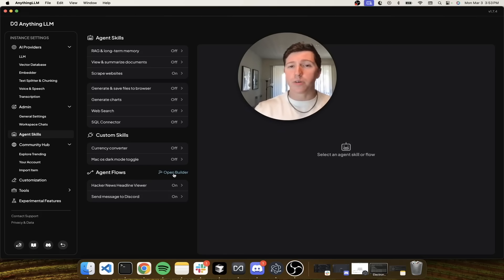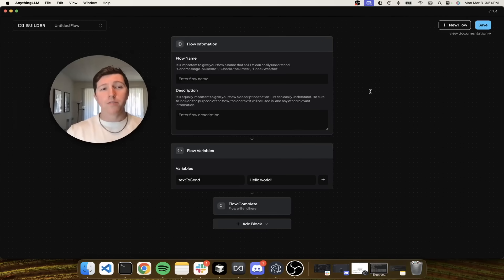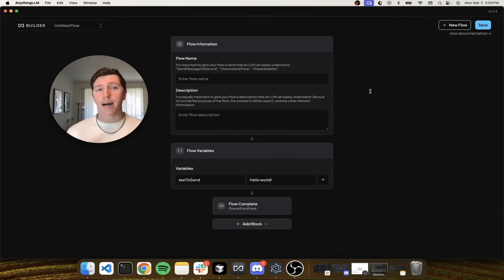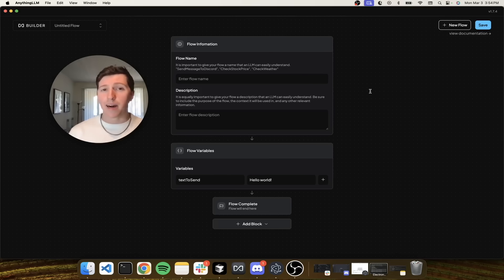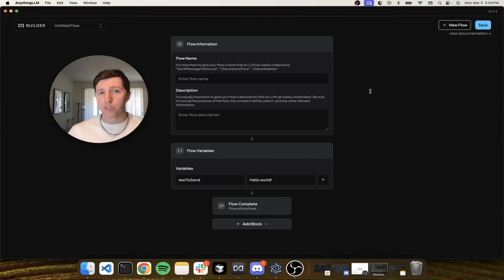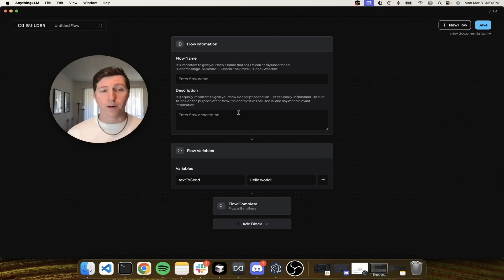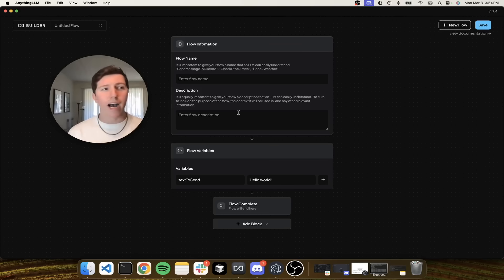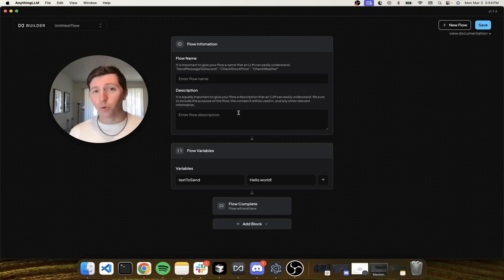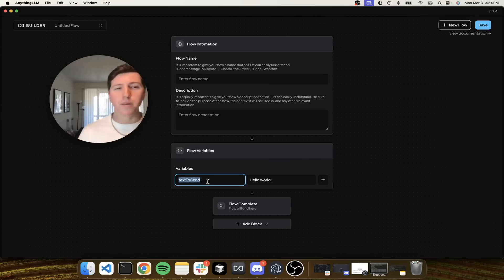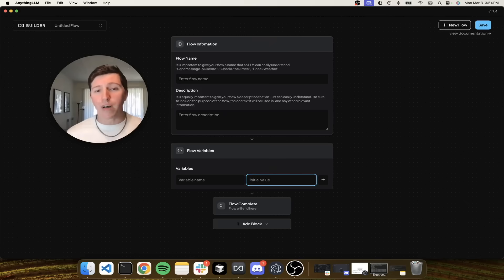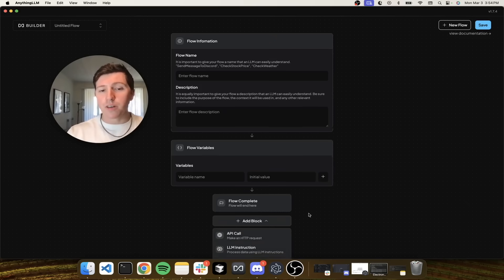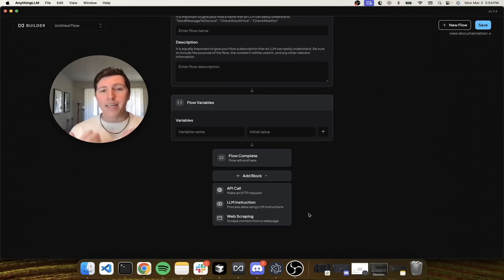You'll notice this new section on the bottom called Agent Flows. You can click on Open Builder, and you'll get this. Now you don't need to be a programmer to understand how this works. You probably want your AI to interact with a website, an API, or do something with text. That is what a flow is. All flows have a name and a description that basically defines to the LLM what this tool is good for, how to use it, and how you'd expect to use it. That really drives if the LLM will use the tool or not. We have variables, and variables can be anything. We can name them whatever we want and set a predefined default value if needed.